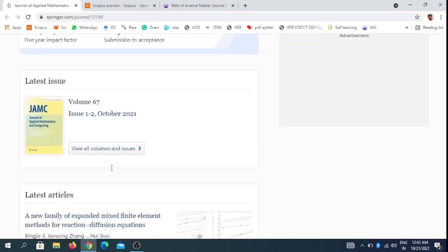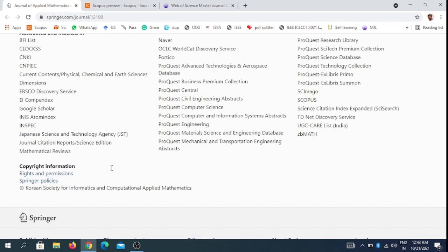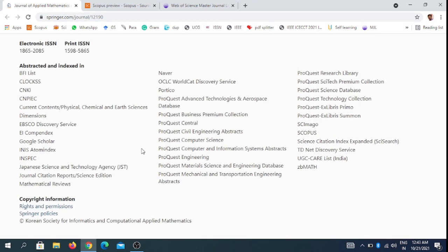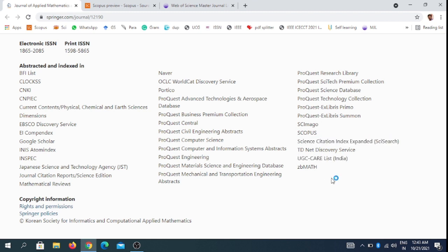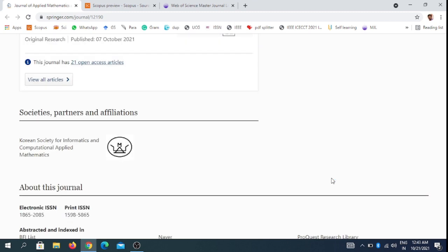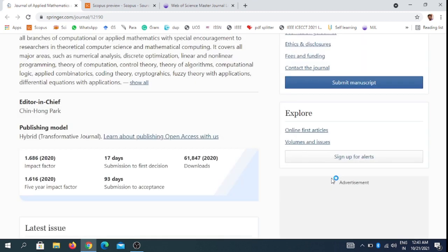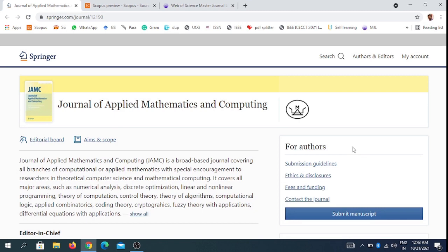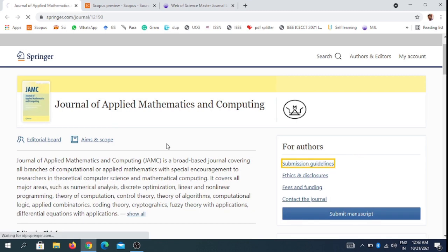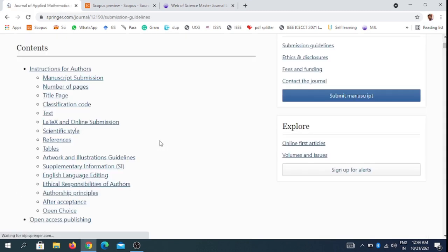You can see the indexing terms, which means indexing databases. There are many database indexes including Scopus, Science Citation Index Expanded, and the UGC Care list in India.